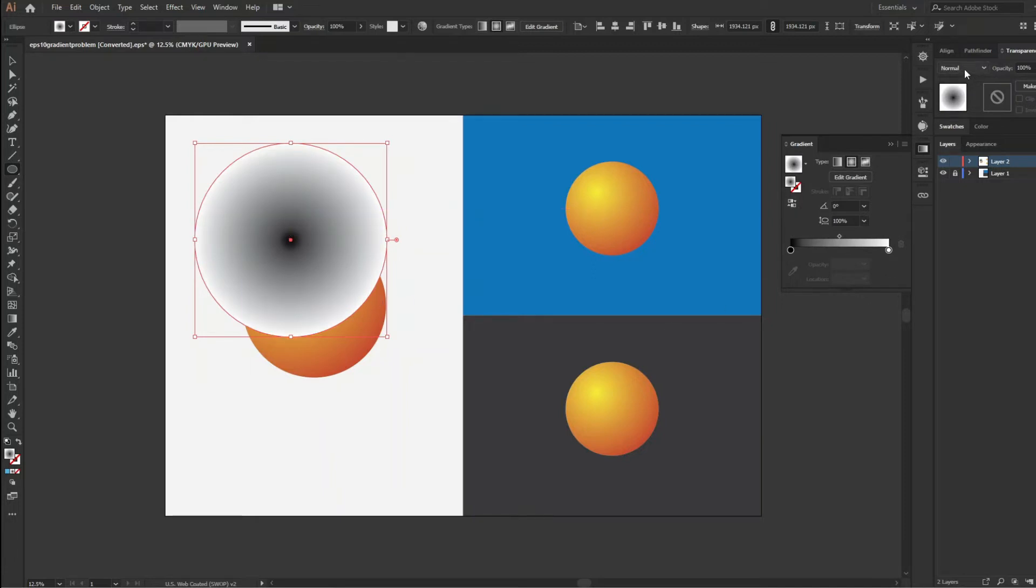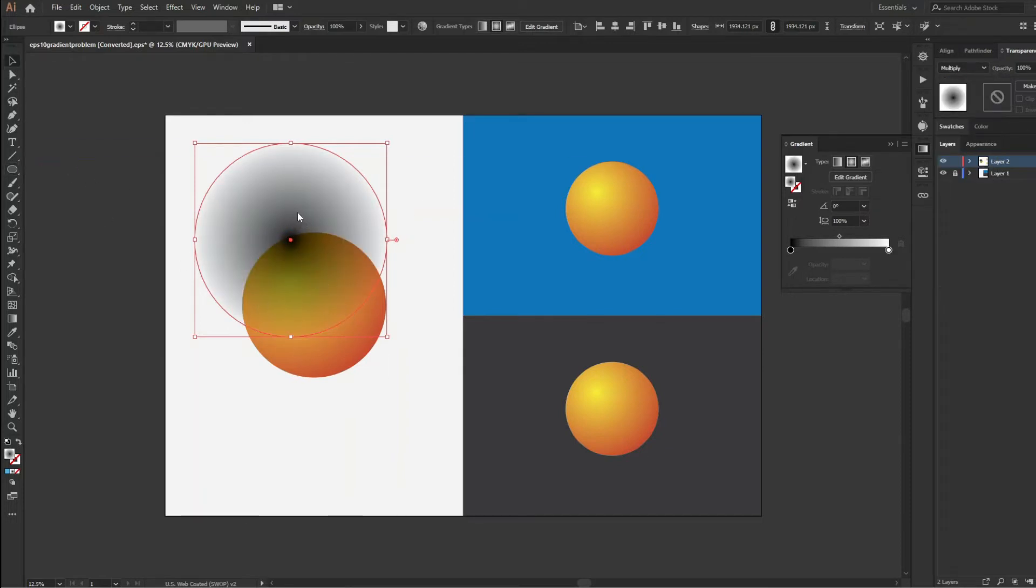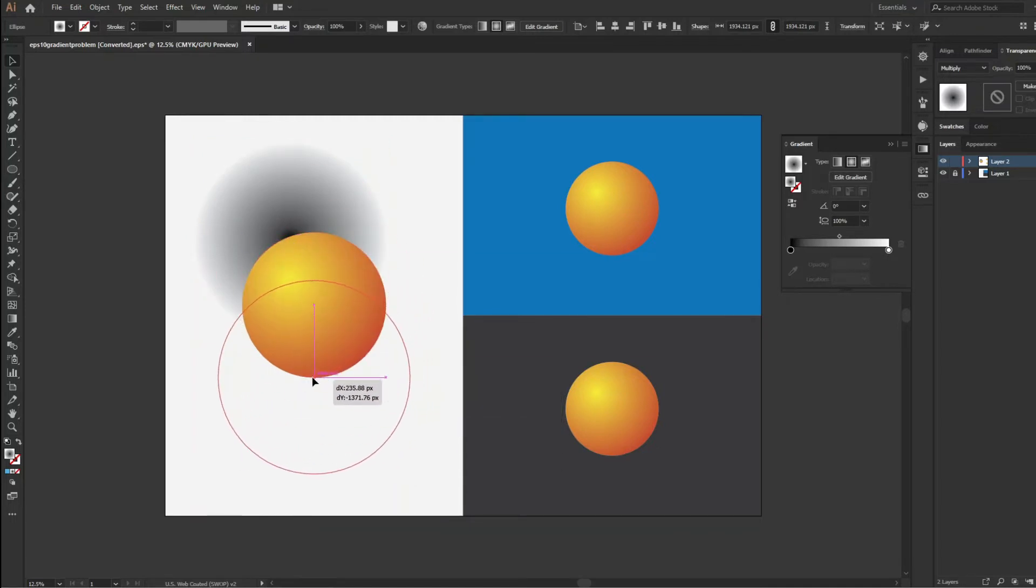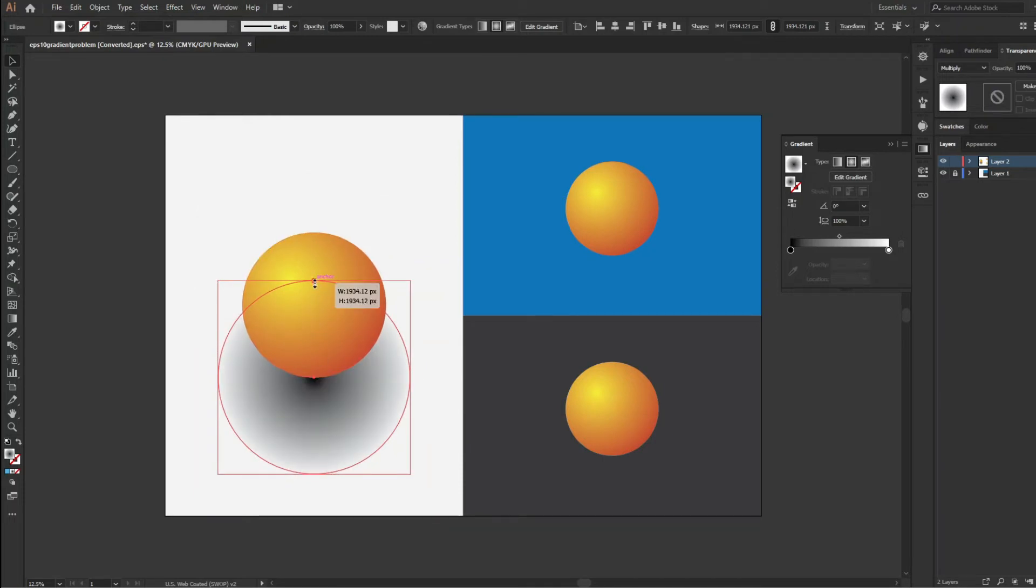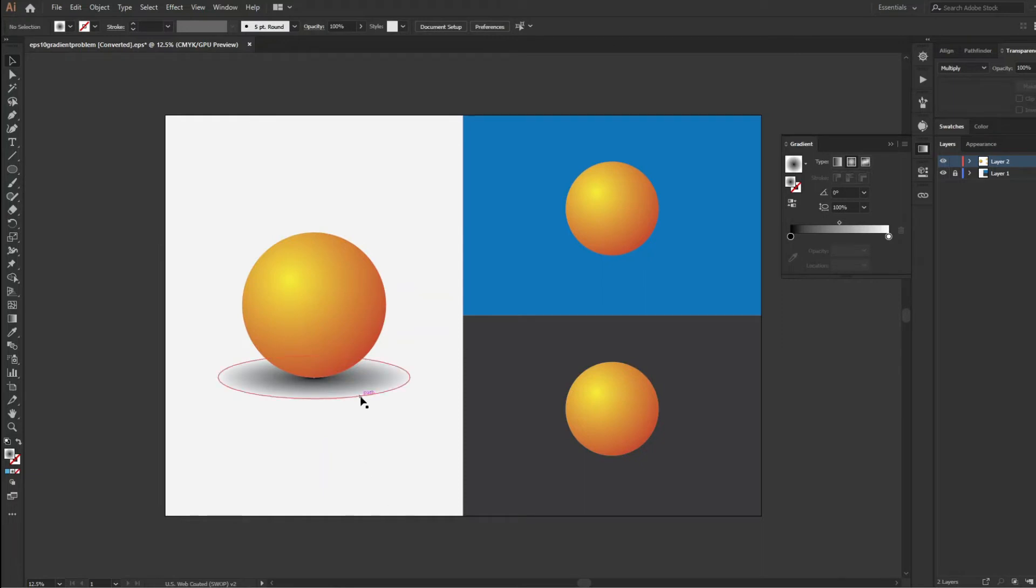And change the blending mode to multiply. Send this back and now I will press Alt and click the top anchor point and drag like this and make an oval shape from the circle.